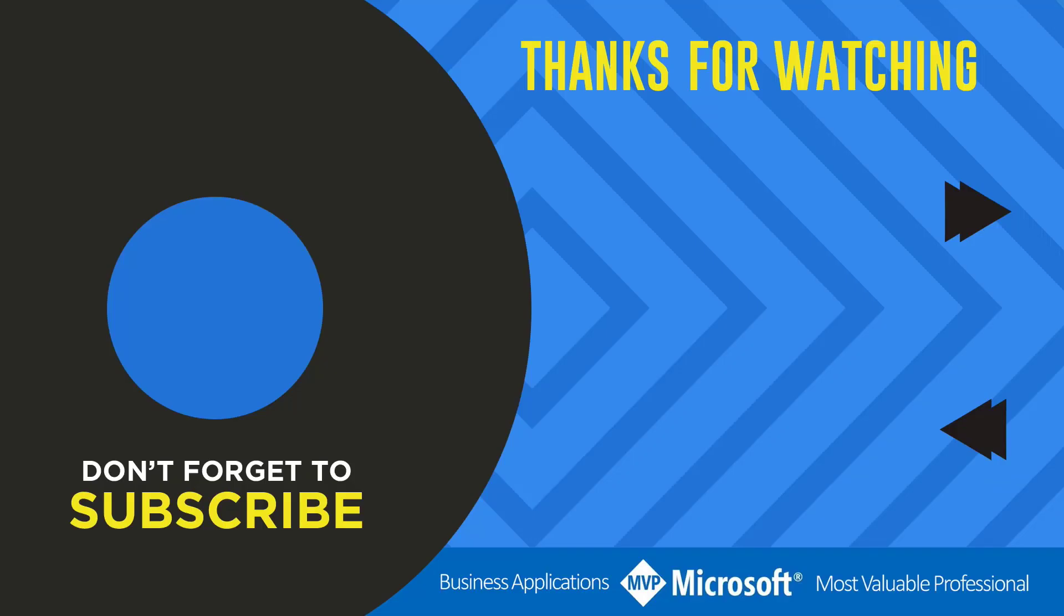Thanks for watching another video by me, Flojo. If you liked the video, don't forget to hit that like button or select a video on your screen right now to continue learning more about the Power Platform.